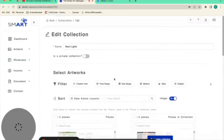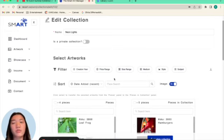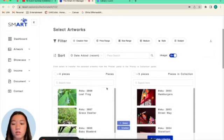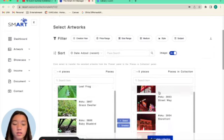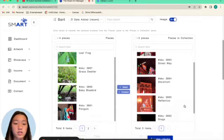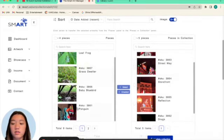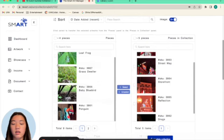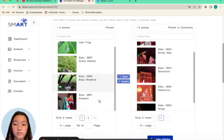I can change the name. It basically brings you back to the page as if you were first creating it. So, these are the images in the collection now. And these are the images that are in the database, but not in the collection.